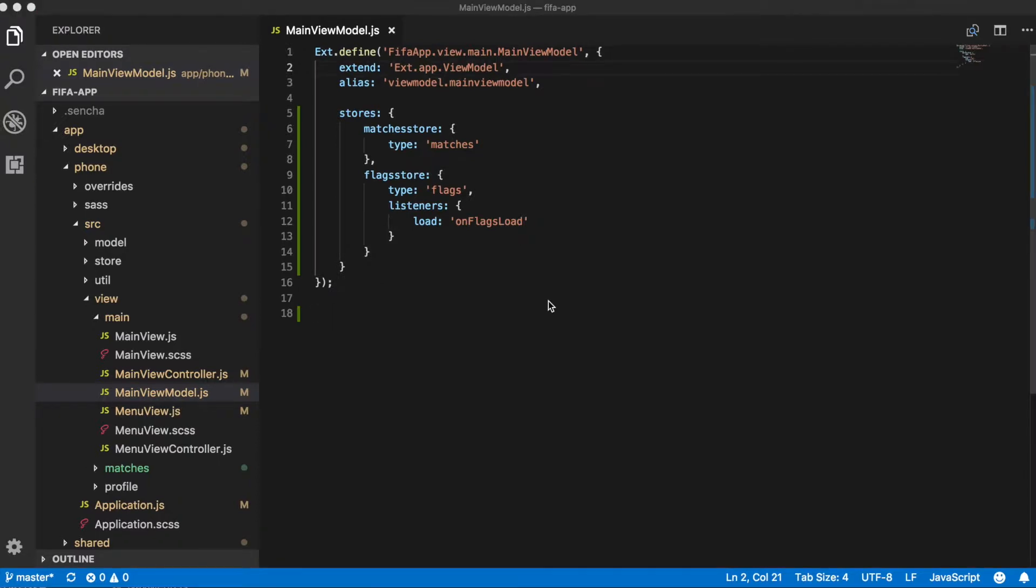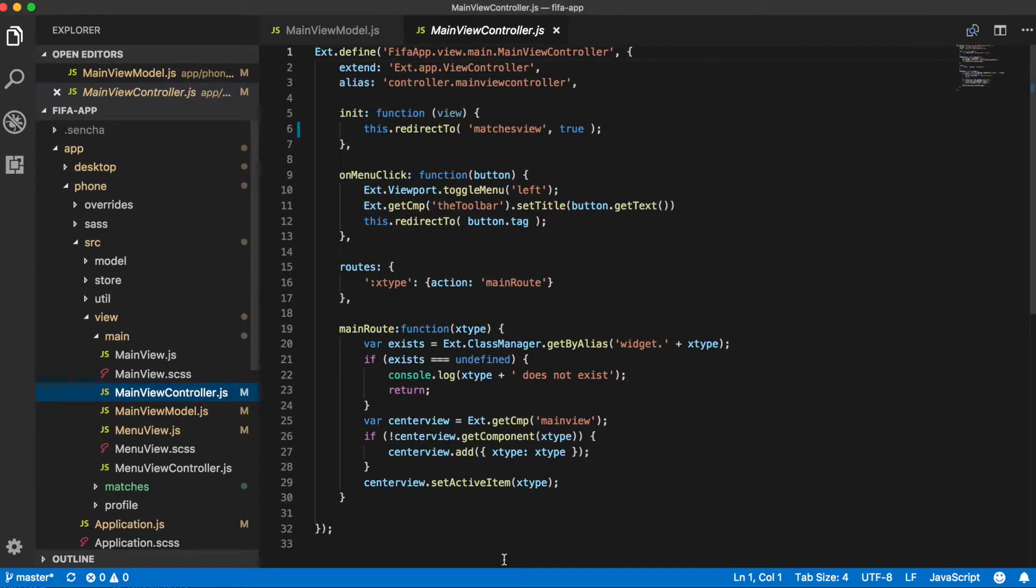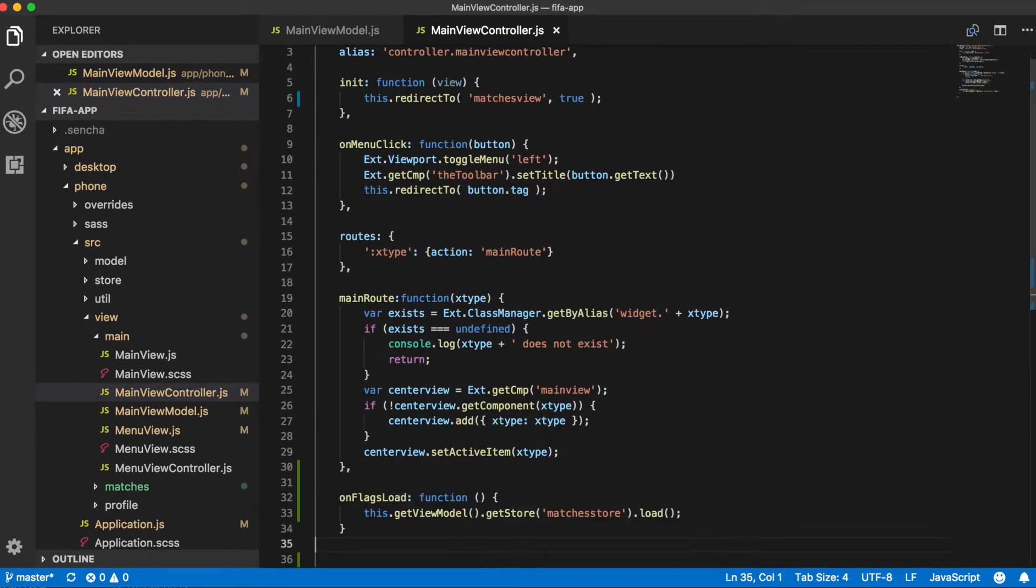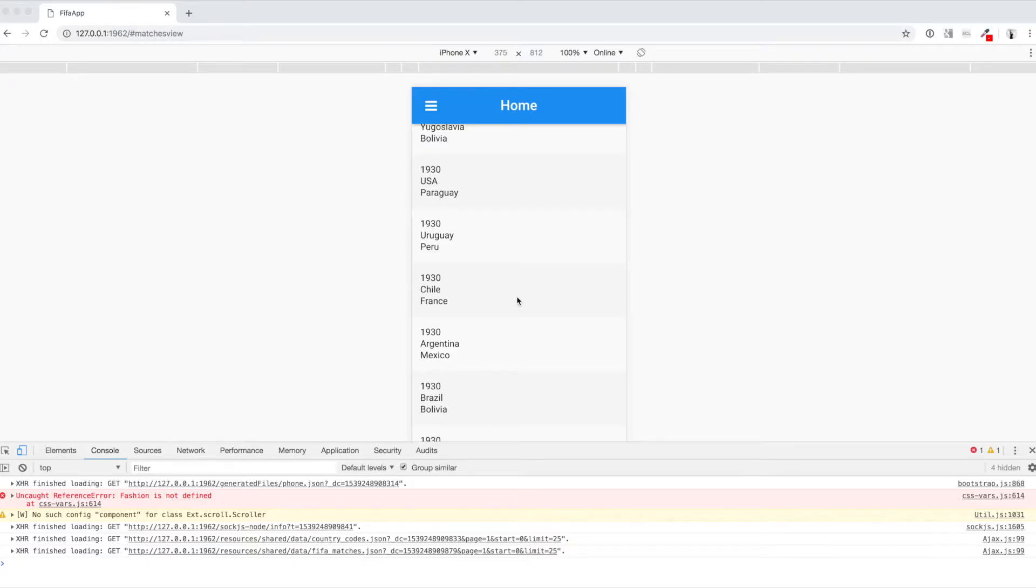Now let's go to main view controller and implement this listener. Once our FlexStore is loaded, we load MatchStore. And we can see that this fixes the issue with the mobile version of our app.